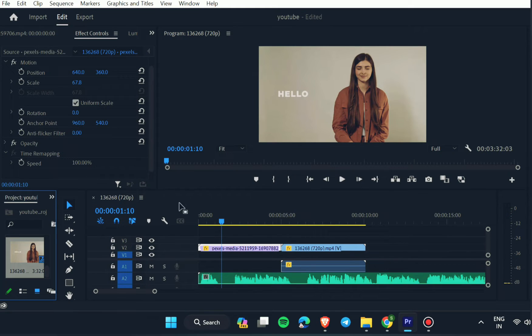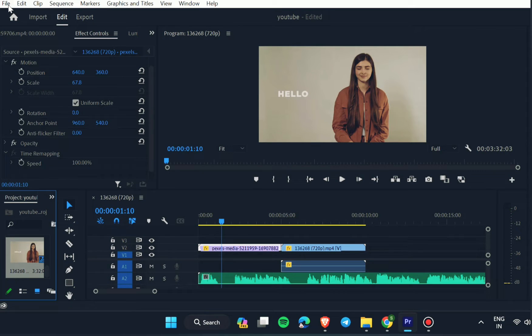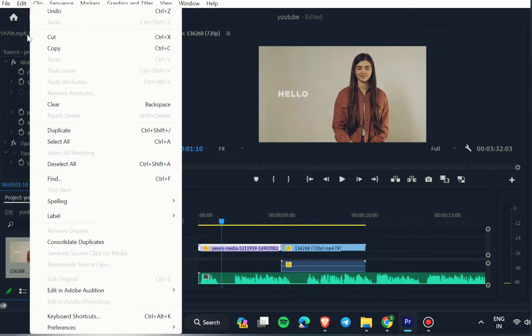If it works, ok. If not, move to the next method. In this method you can change some settings in audio hardware. For this, first click on Edit option and choose the last option Preferences, and then choose Audio Hardware.